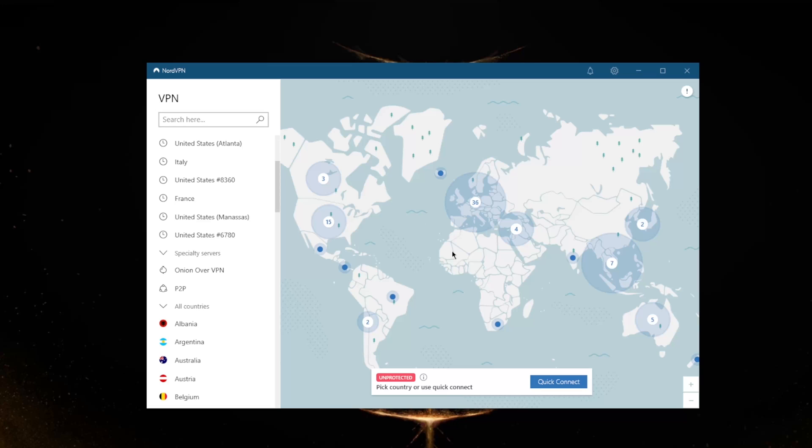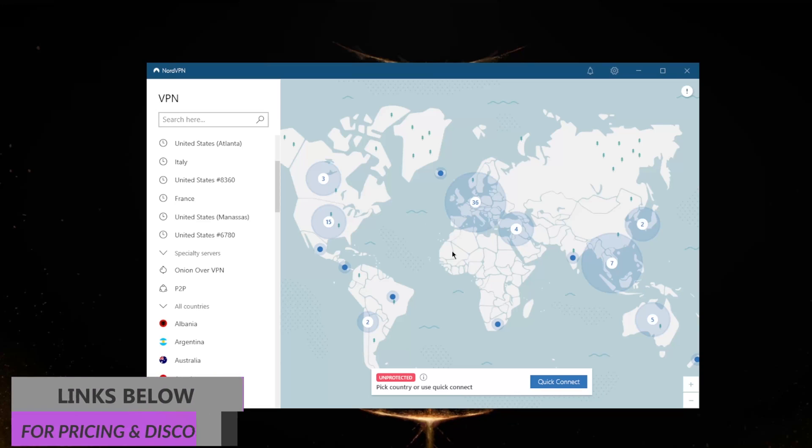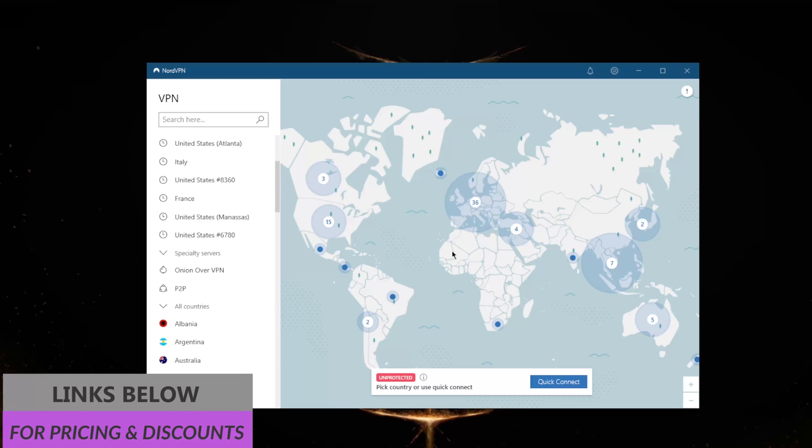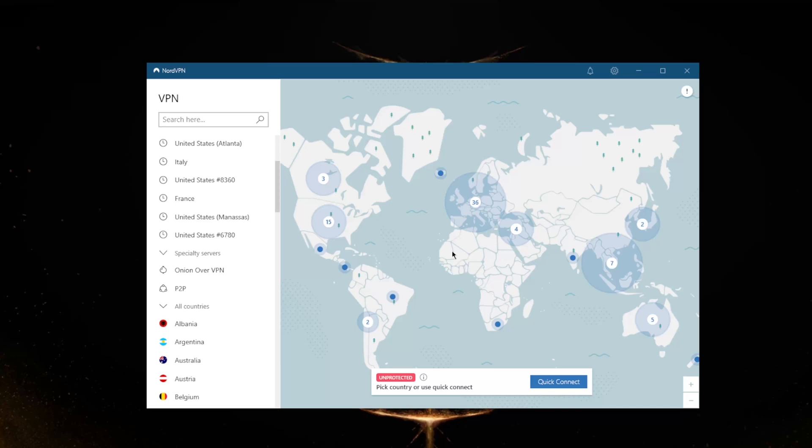Keep in mind that you'll also find links to special deals and discounts in the description down below, as well as a full review if you'd like to learn more about NordVPN with regards to the privacy policy, speed, streaming and torrenting capabilities, as well as security and features. Also, NordVPN does offer a 30-day money-back guarantee on all of its plans, so no matter which plan you get, you are able to get yourself a refund if you're not satisfied for one reason or another, and you can claim it through the live chat support which is also available 24/7.